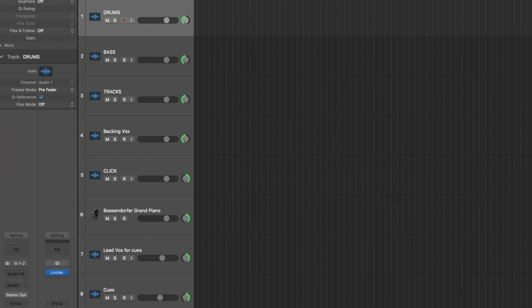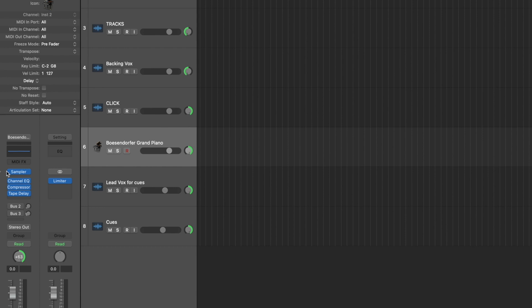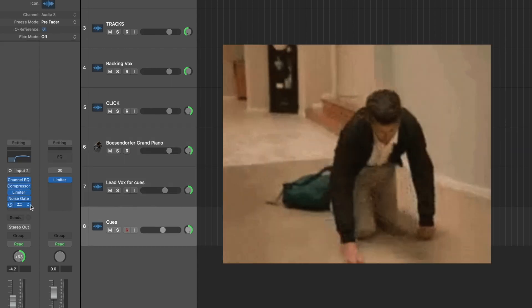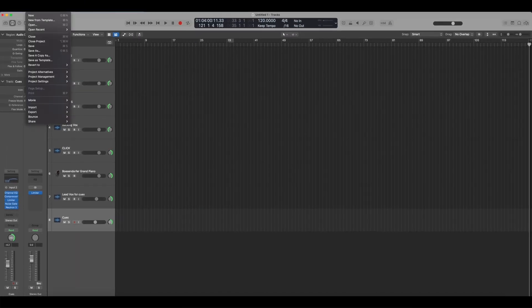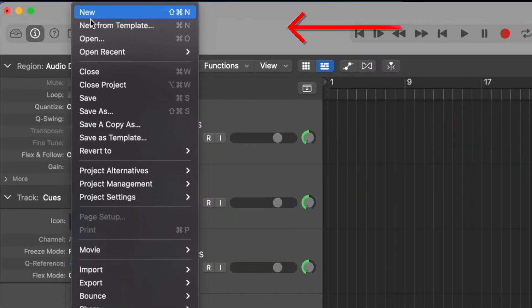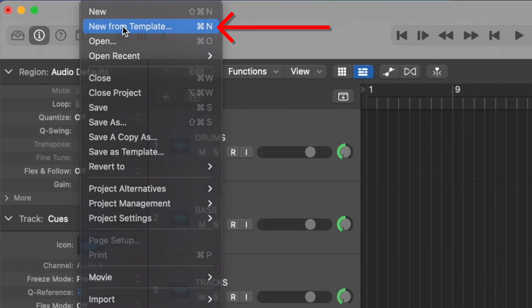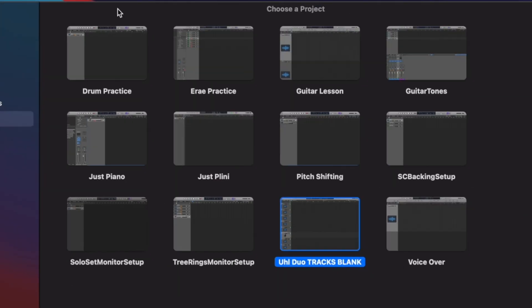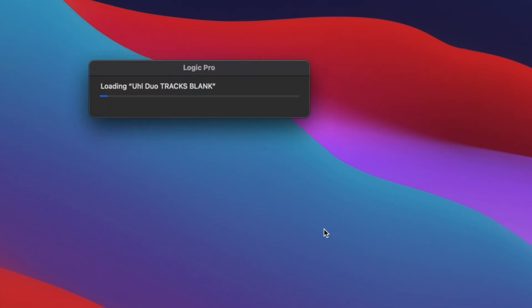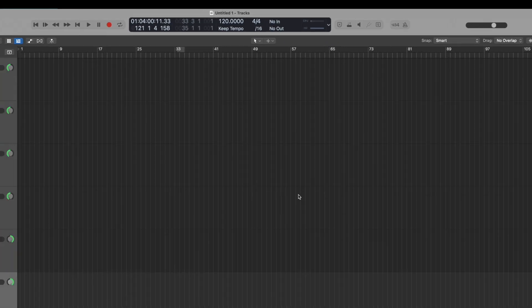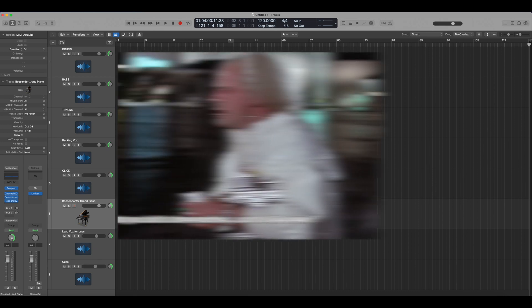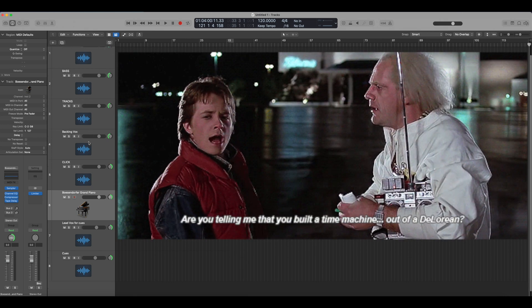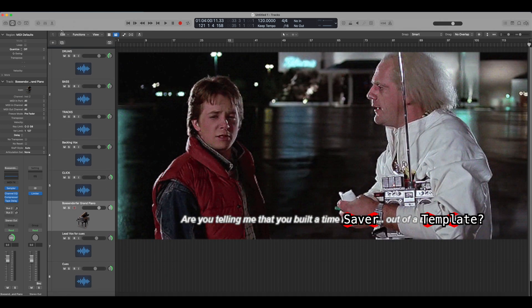So instead of having to load this up, put all of these tracks in here, load the piano, put all these effects on here, put all these effects on my cues, I just go to new from template instead of going to new. These are all different templates that I've saved. And this is the template that I have. And it loads up this with all of the settings.